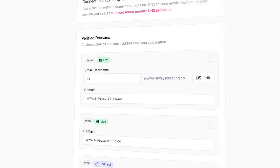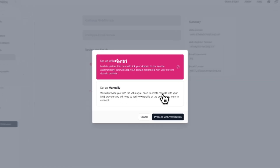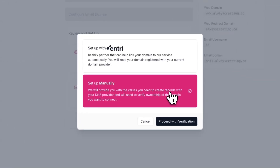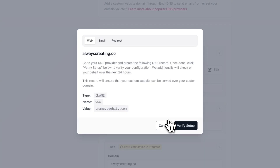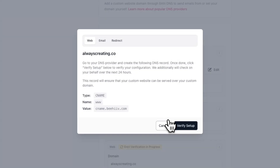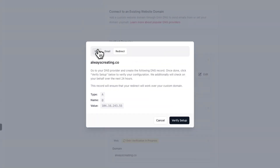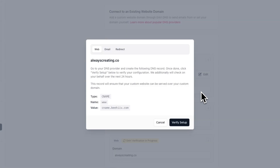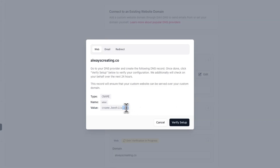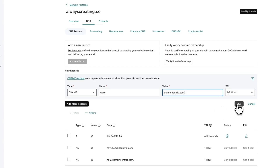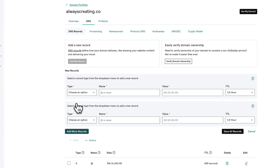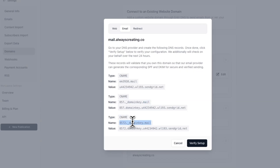If your domain provider is not supported by Entry, or you want to set up your DNS records manually, select set up manually during the domain setup process. Click proceed with verification and you should see a pop-up appear. This pop-up will show you the DNS records you need to add via your domain provider. Here you can click on the different tabs — web, email, and redirect — to view and copy the corresponding DNS records. To add these DNS records, log into your domain provider account and locate the DNS settings. Depending on your domain provider, this will be in a different place.